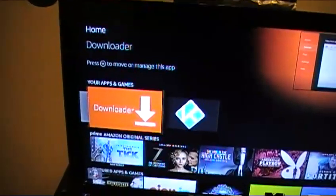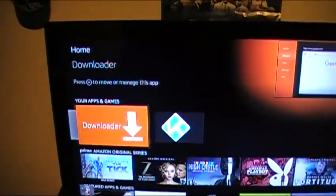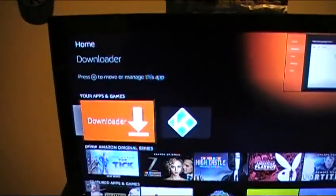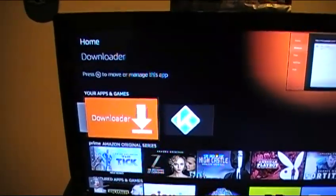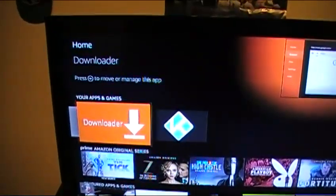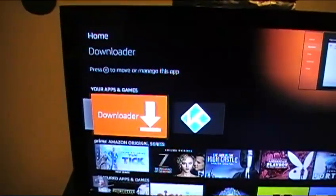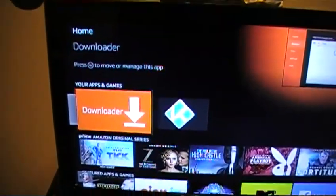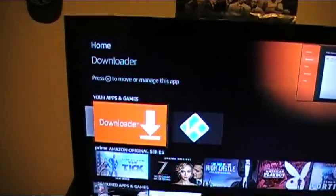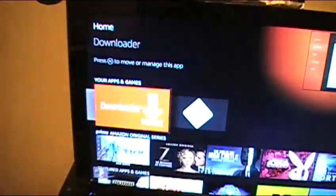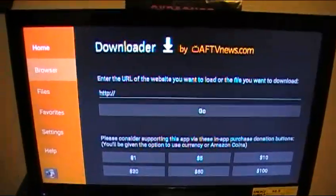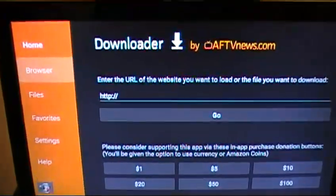Now, if you just got an Amazon Fire Stick, you should already have Downloader on it. If you don't have Downloader for some reason, please comment below and I'll try my best to help you get it. After you see Downloader, just click the middle button to open it.